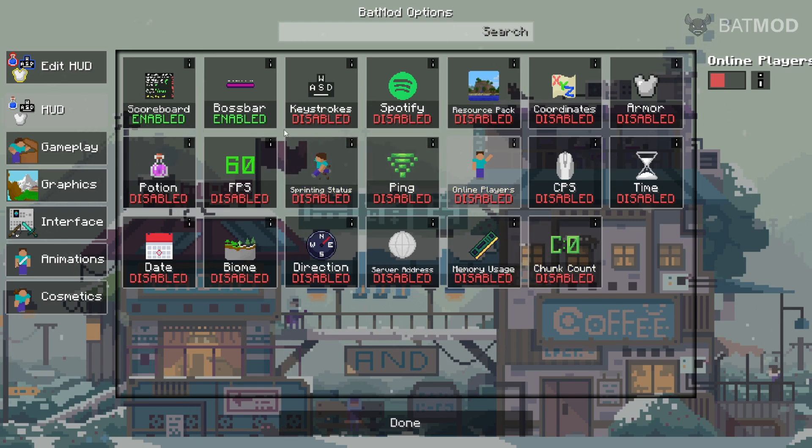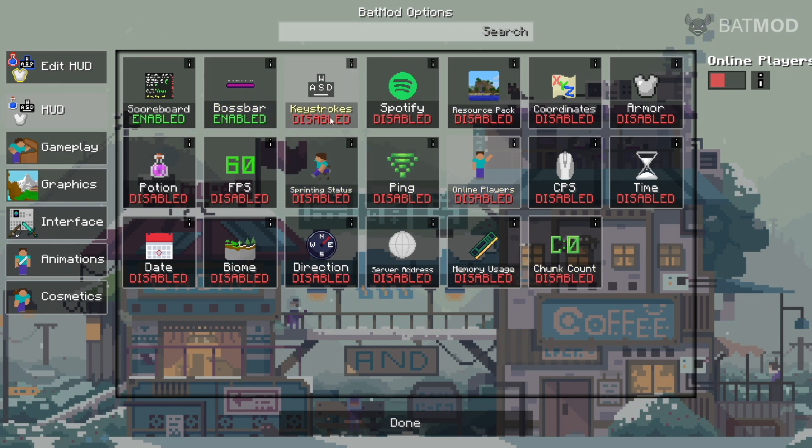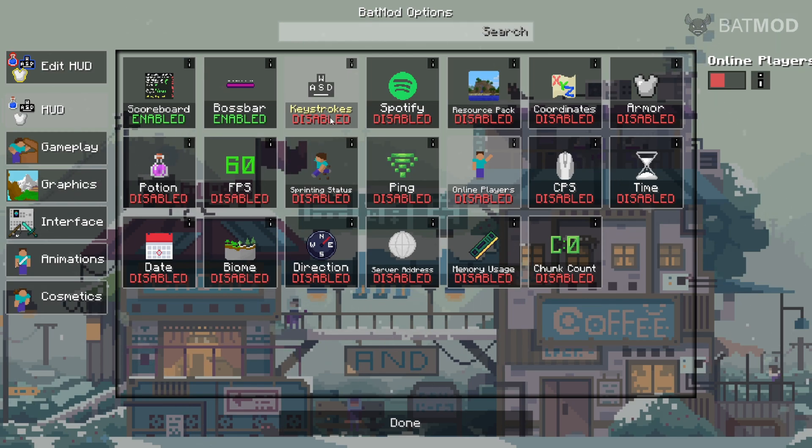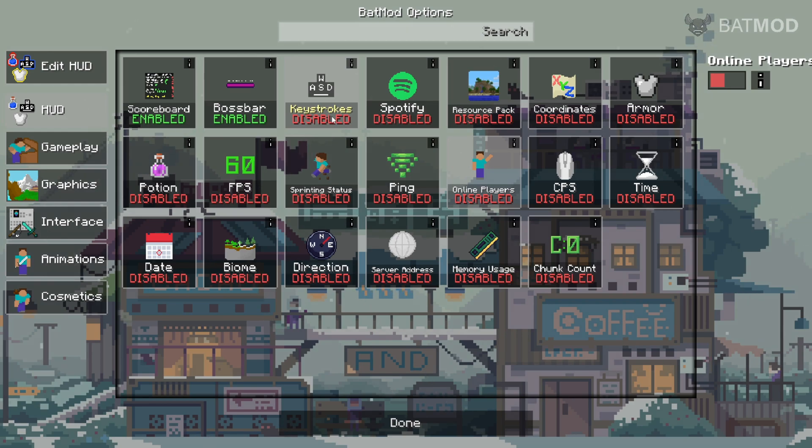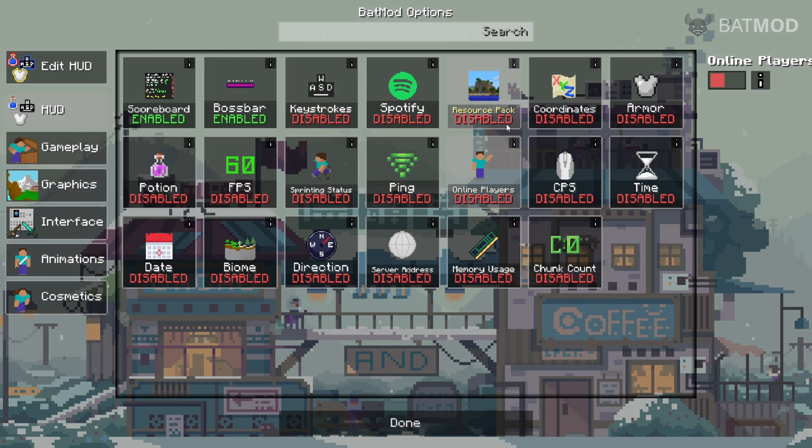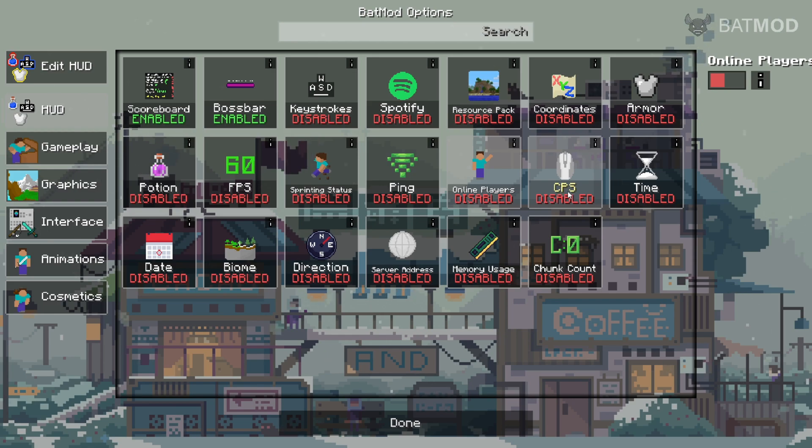Now for the HUD category, these are generally going to be things that show up on your screen and add to your heads-up display. In Vanilla Minecraft, your heads-up display is going to be your hunger, your health, stuff like that, and you can basically add to that.